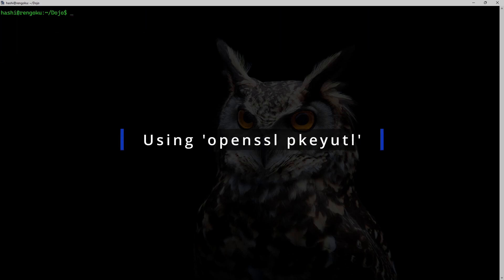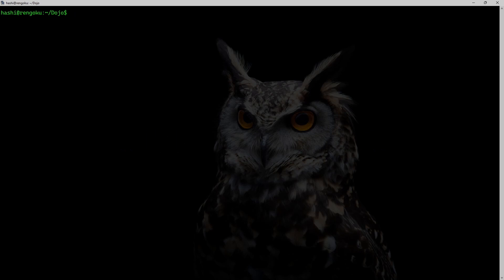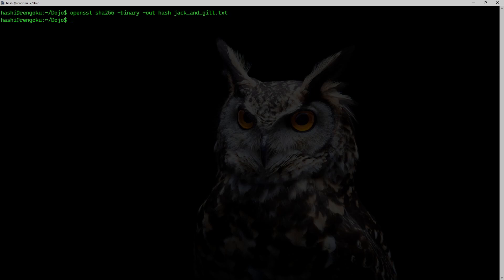Finally, OpenSSL has the pkeyutl command which can be used to sign data. Before using pkeyutl, you first need to generate a hash of your file and then pass that hash as input to pkeyutl. I'll run: openssl sha256 -binary to get a binary output, output it to a file called 'hash', and the input file is jack_and_jill.txt. The binary hash is generated.